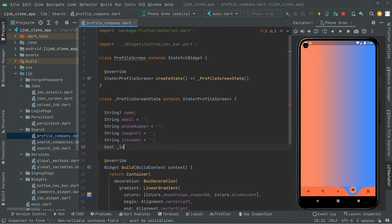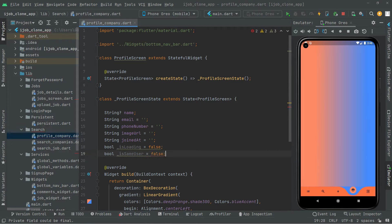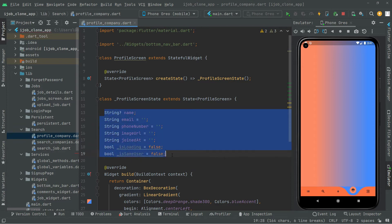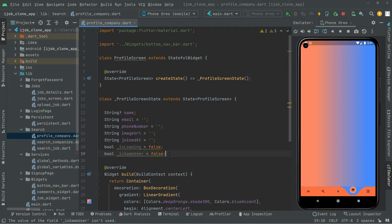Now we're going to create a bool type. The first one will be private — we'll call it `_isLoading` and initialize it to false. We'll also create another private bool for `_isSameUser` and initialize that to false as well. We create these because we're about to create the method for getting the user data — name, email, phone number, image URL, join date — and we'll use these booleans there.